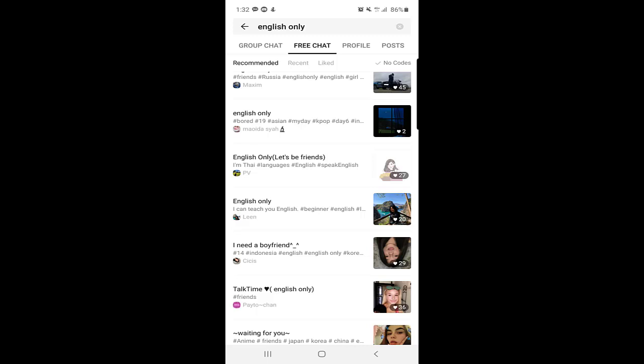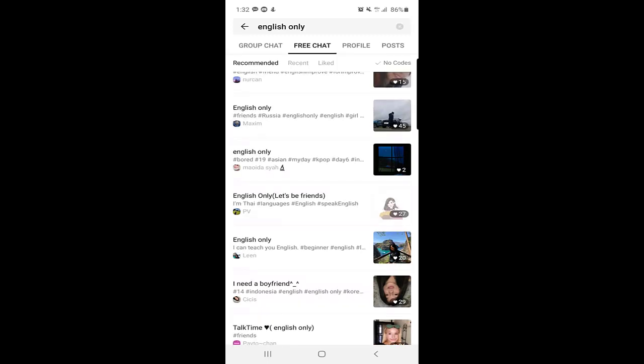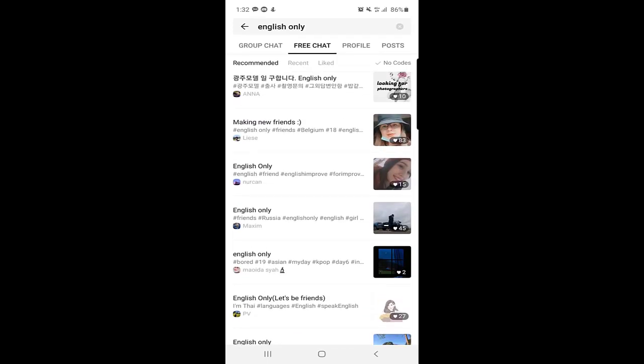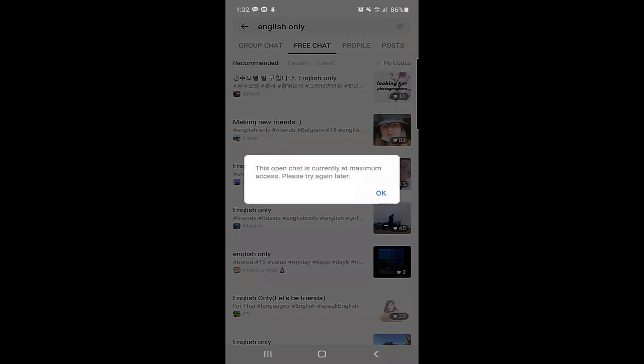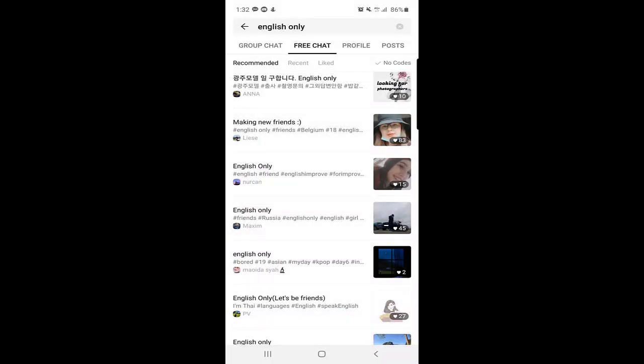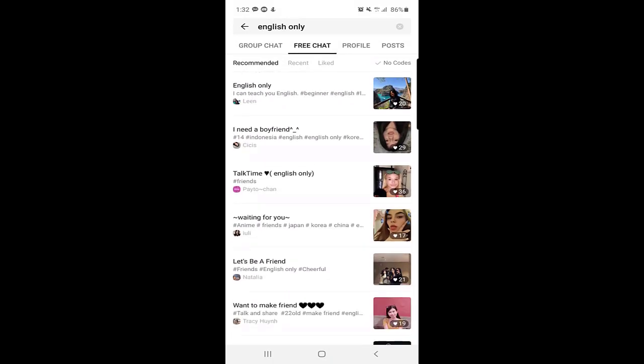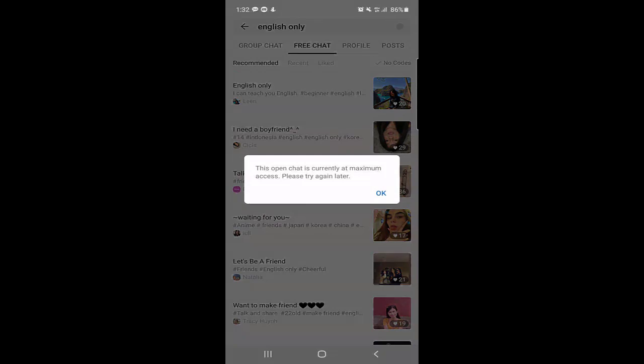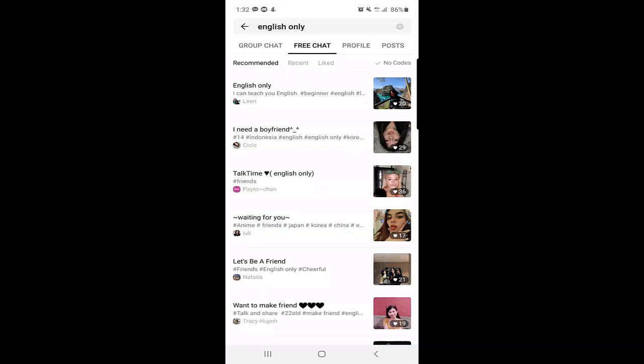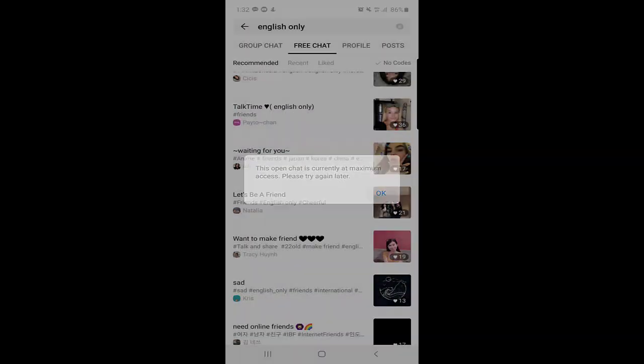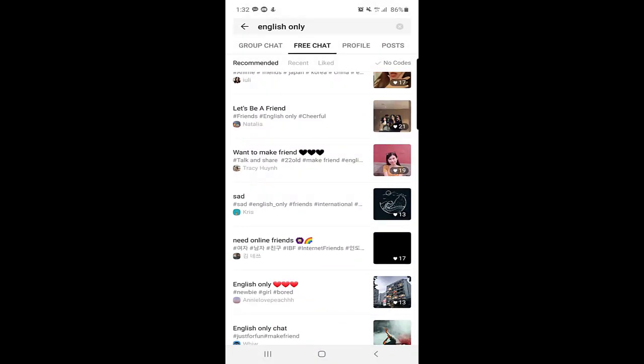If you're interested to find someone, there are people who want to talk. This chat is currently at maximum access. Maybe it's already one-on-one. If one person already clicked on it, so you cannot go to that one. Almost everyone is at maximum.